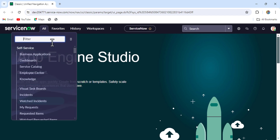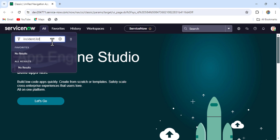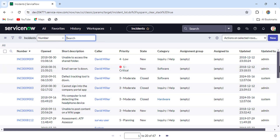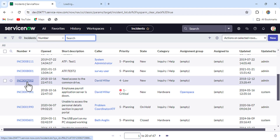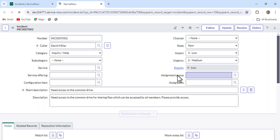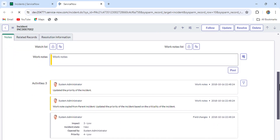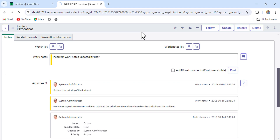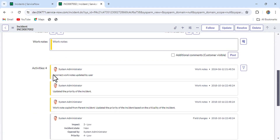Let me open the incident record. So here I have opened the incident list — let me open this incident record. Let me put some work notes. So let's say I'm putting like 'incorrect work notes updated by user' and I'll just save it. So let's say this is the incorrect work notes we updated and we have to correct it.